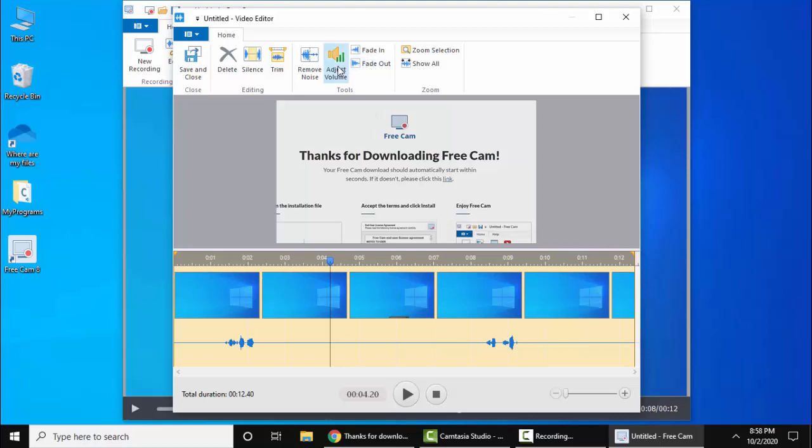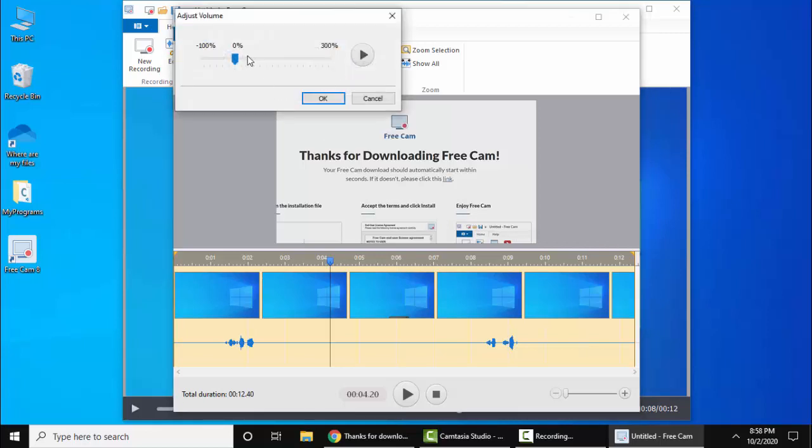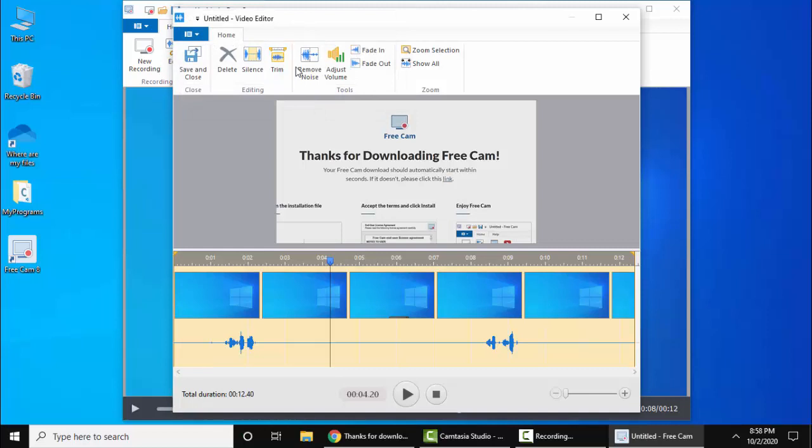It has removed the noise. You can adjust the volume from here. If you want to trim it or silence it, you can do that.